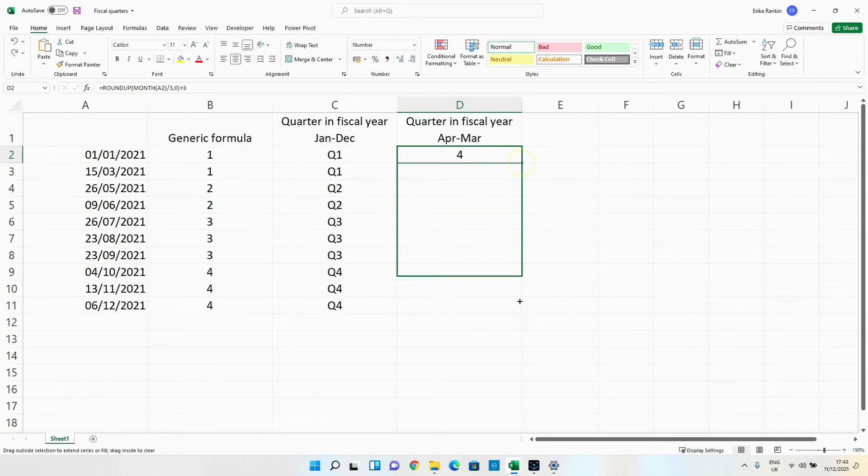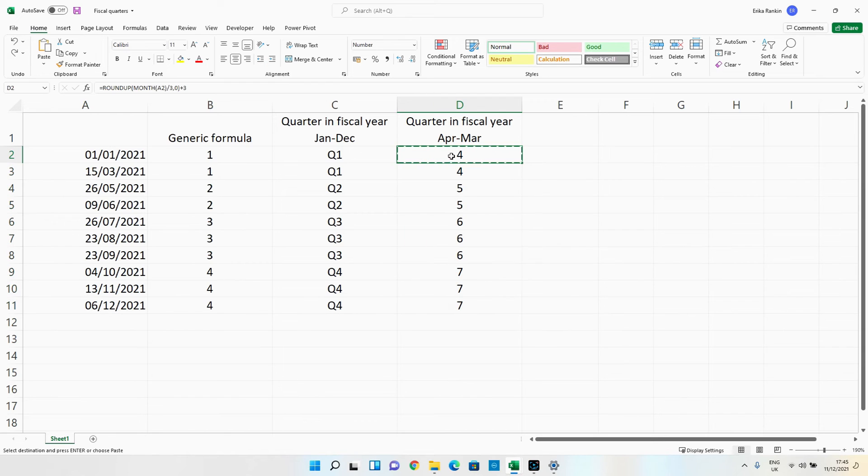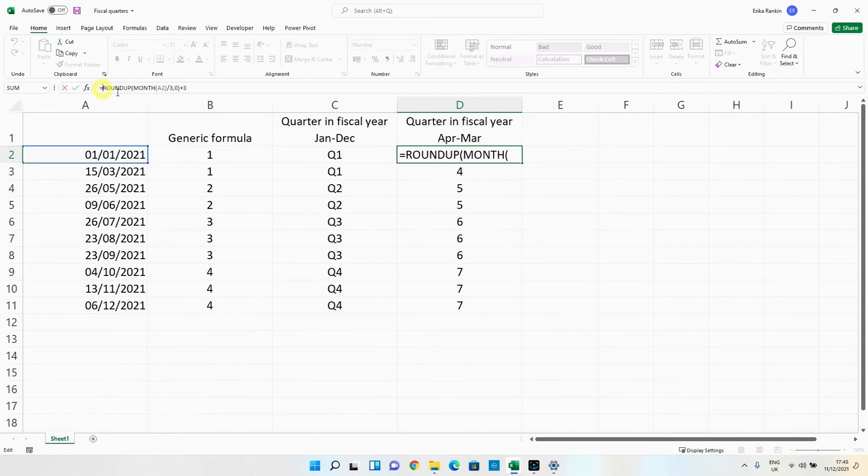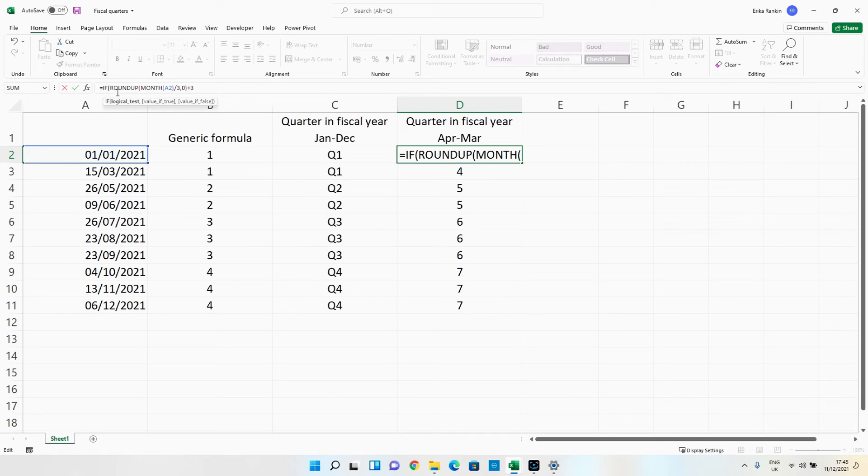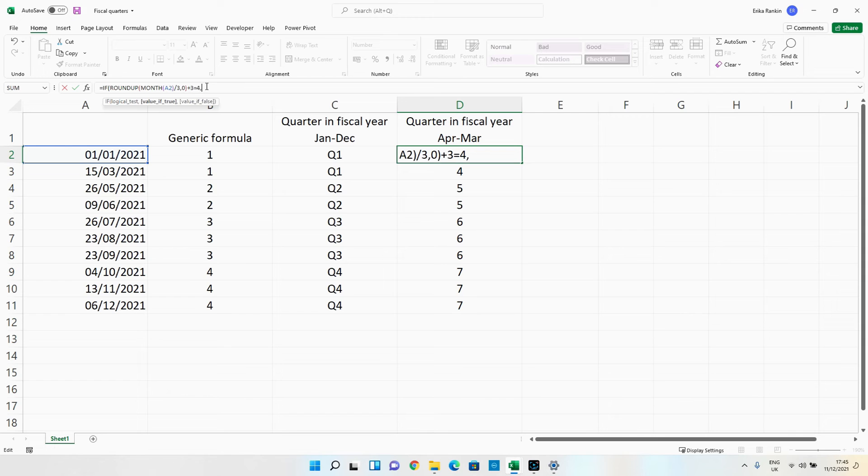So if we drag this down the easiest way of doing this is to wrap this up in an if function. So we're going to say if this roundup is equal to four we want it to return Q4.